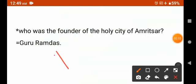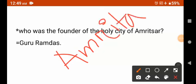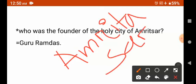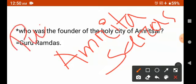The sacred tank is called Amrita Saras. The city is also called Amrita Saras — that is where the name Amritsar comes from. The Golden Temple is located there, and this place is located in Punjab.